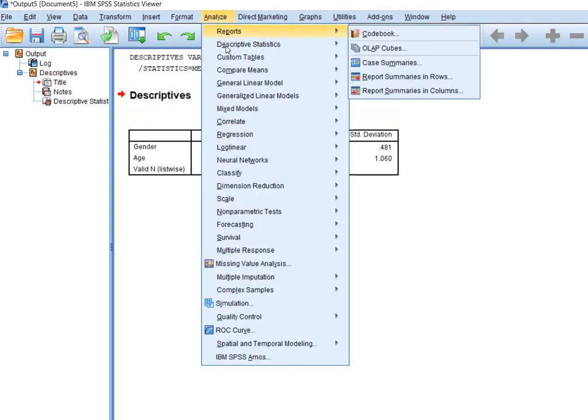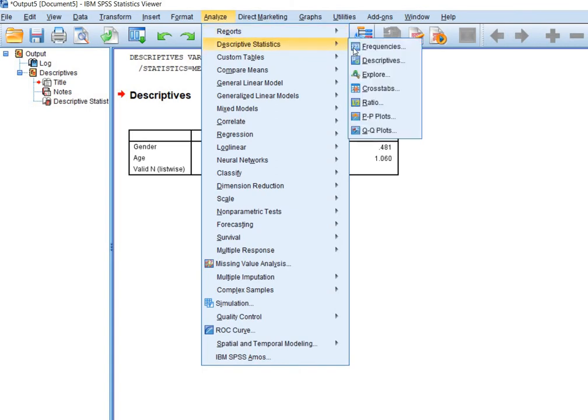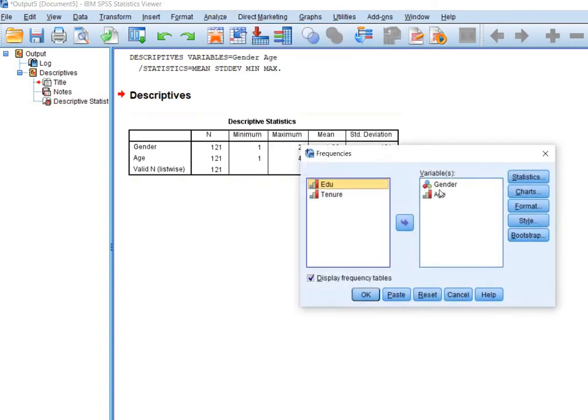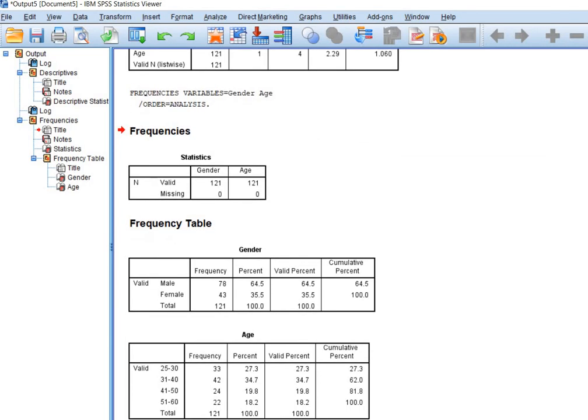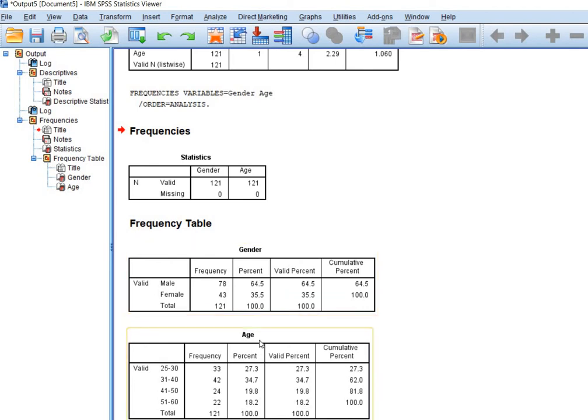You'll go to analyze, descriptives, frequencies. I'll use gender and age. Here you see the frequency tables for age and gender.